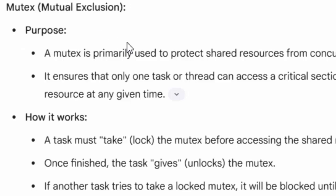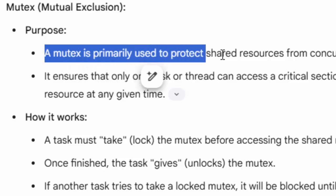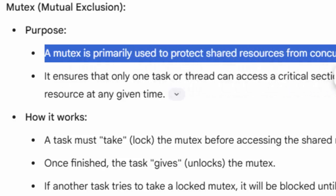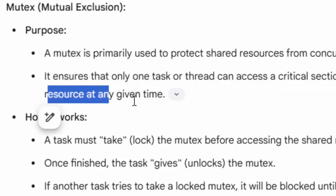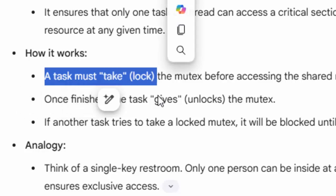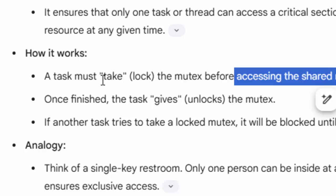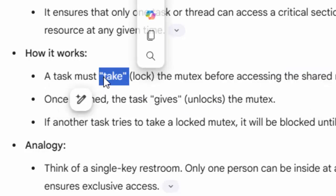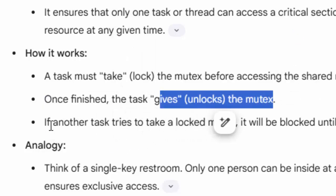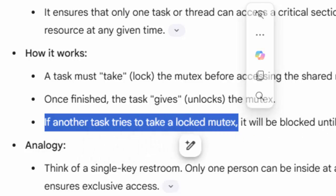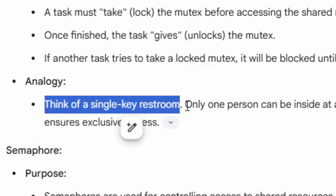A mutex is primarily used to protect a shared resource from concurrent access. When two tasks share the same resource - in our case the LCD - we want to avoid both tasks using it simultaneously, so we use a mutex. It ensures only one task or thread can access a critical section of code or shared resource at any given time. A task must take (lock) the mutex before accessing the resource. When finished, the task gives back (unlocks) the mutex. If another task tries to take a locked mutex, it will block until released. Think of a single-key restroom: only one person can be inside at a time.